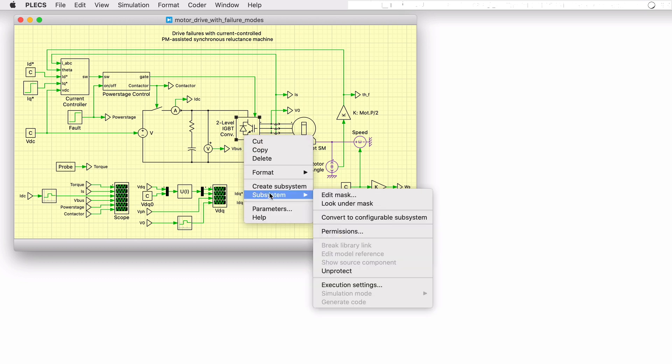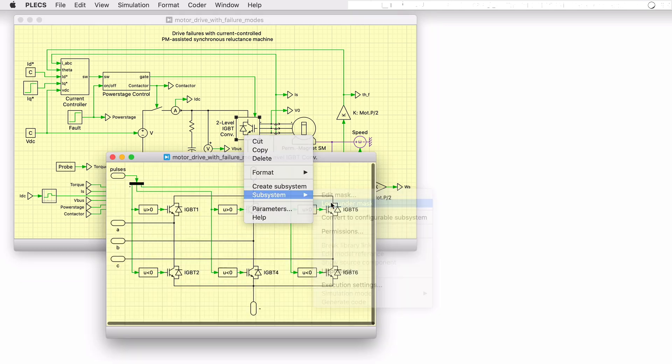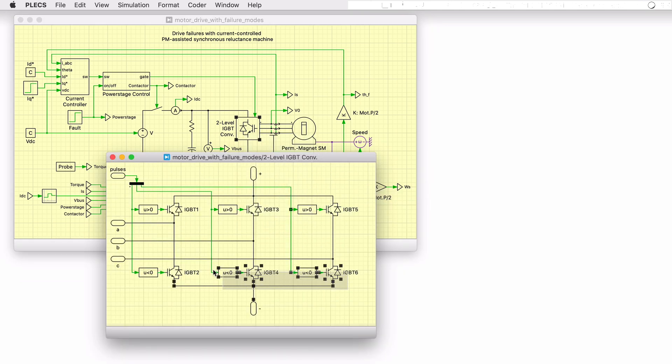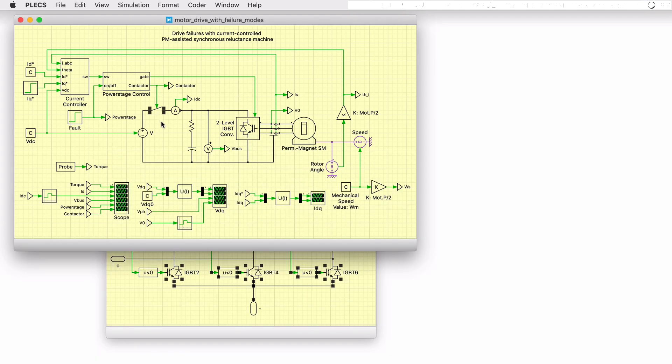In this simulation, failure mitigation strategies of closing all the lower inverter switches or opening the battery pack contactor are investigated.